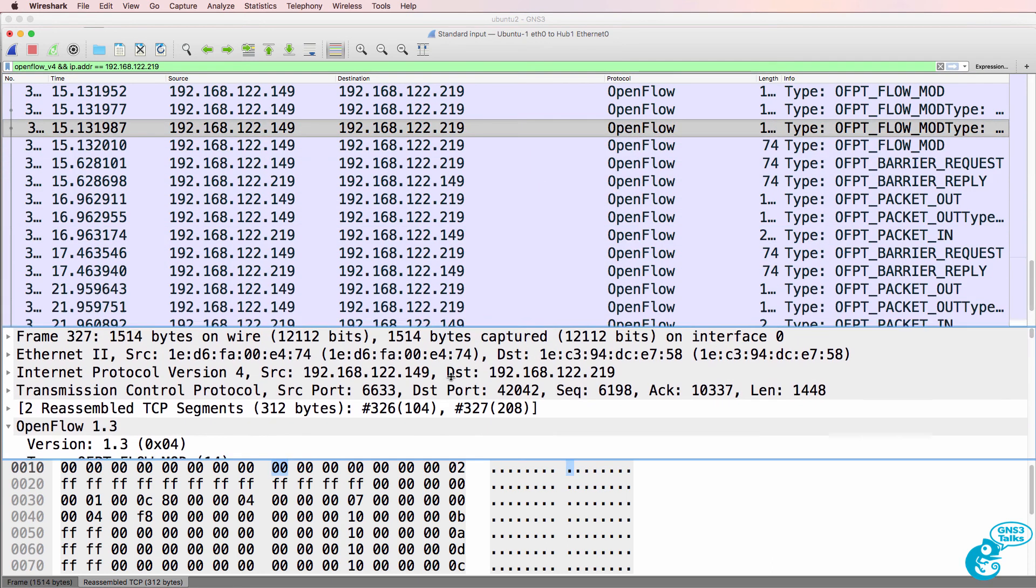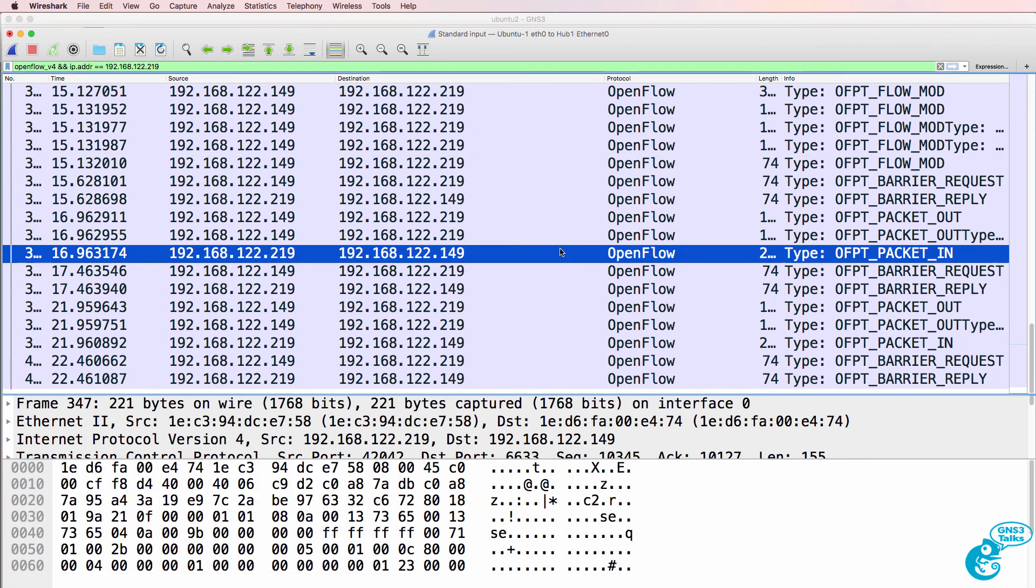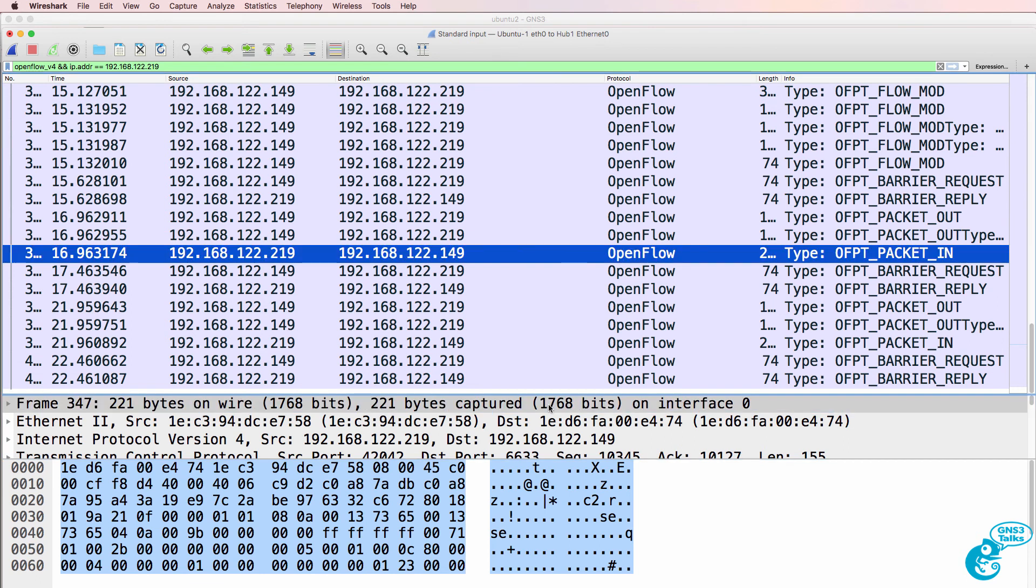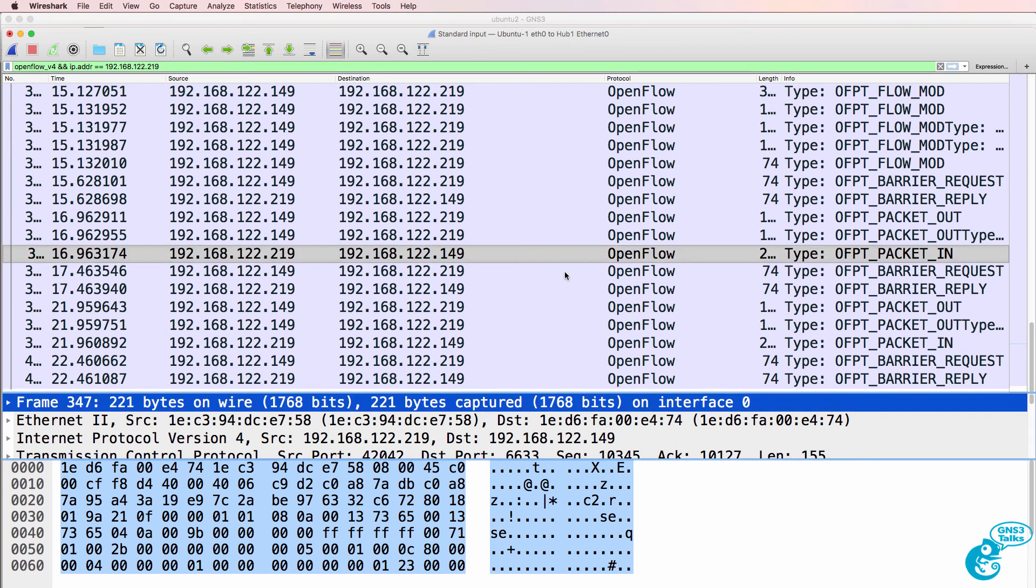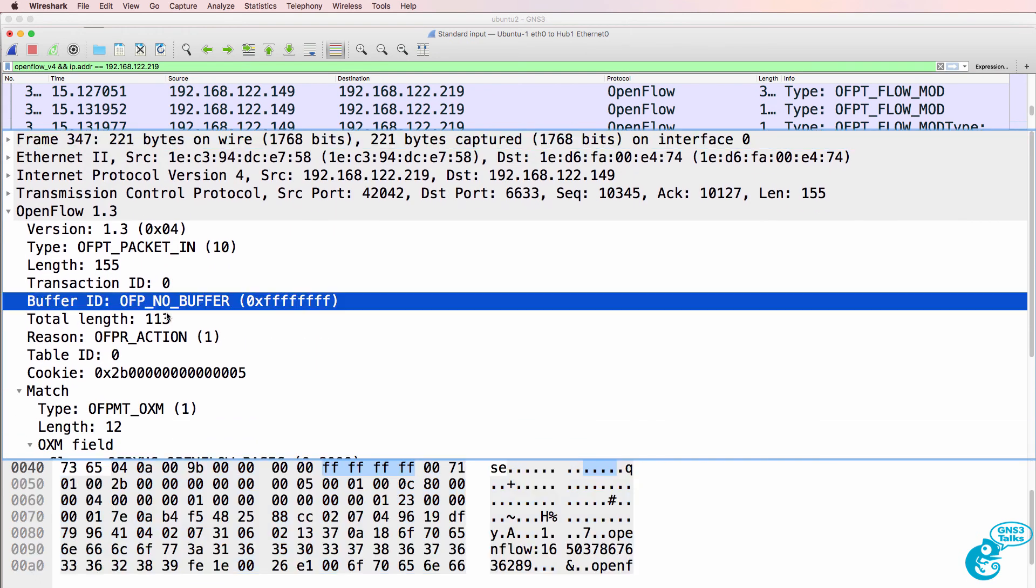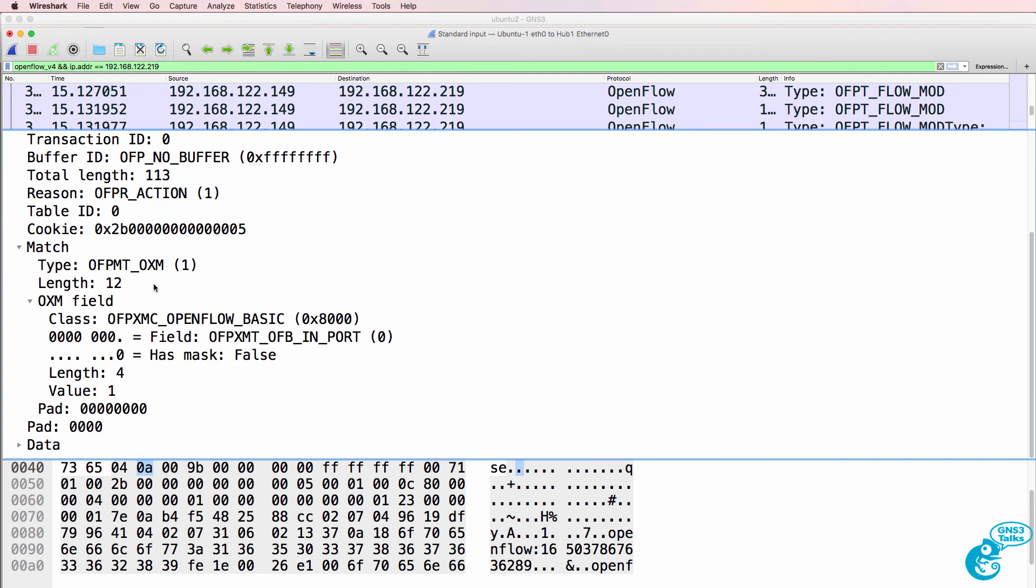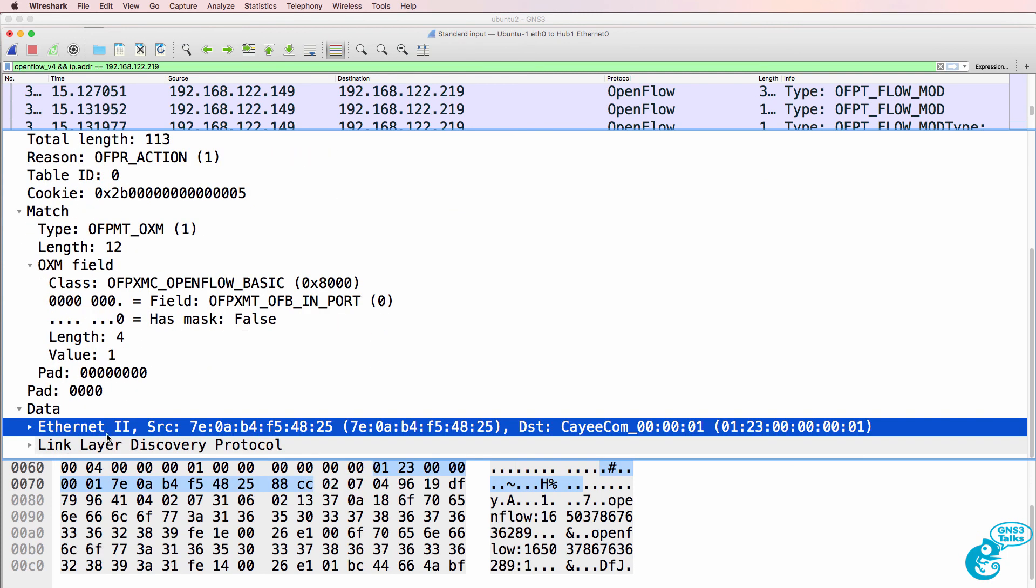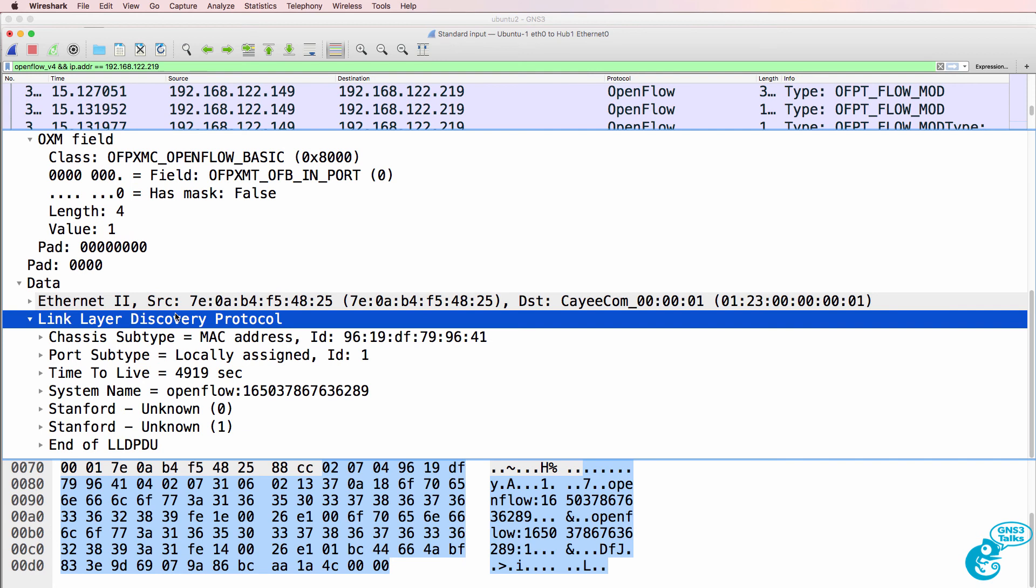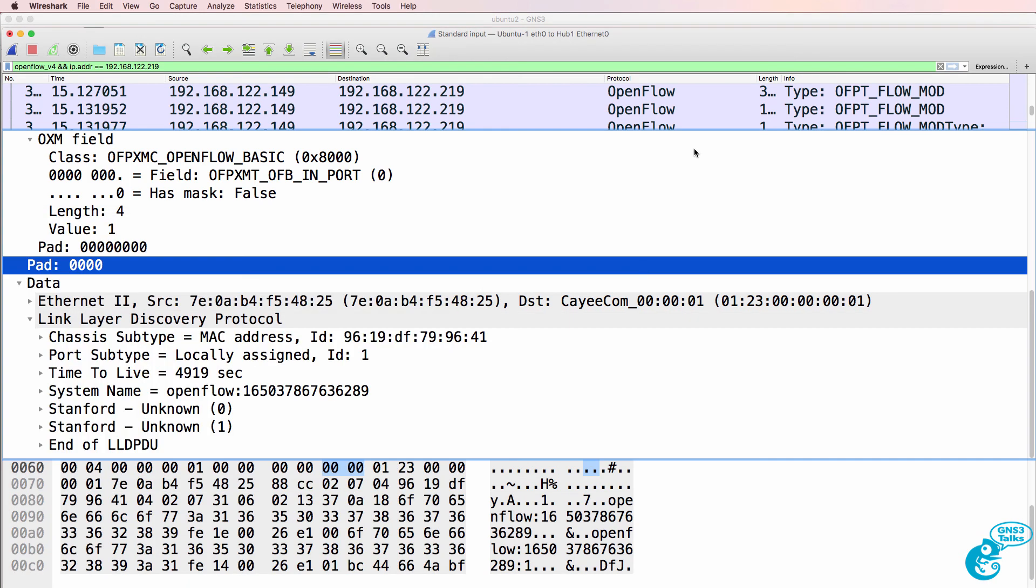So in Wireshark you can see very clearly what's negotiated between the switch and the controller. Here's an example of a packet in message. Notice the protocol here is LLDP. The controller uses LLDP to discover the links between the switches. So in the topology this link between the switches is discovered using LLDP.